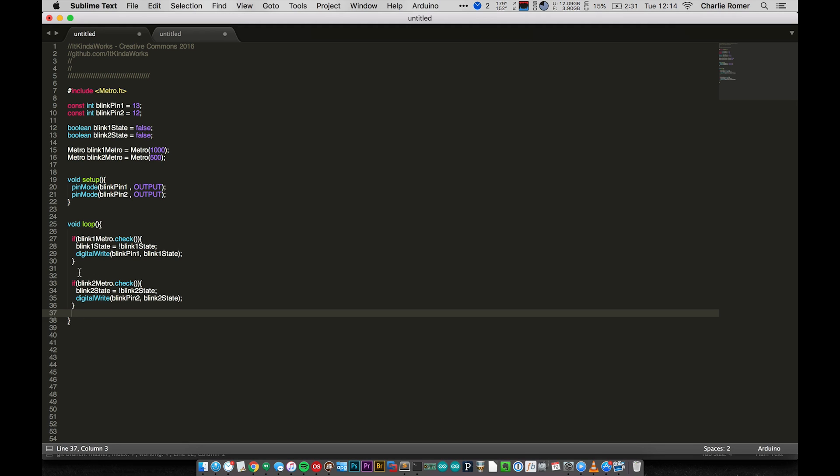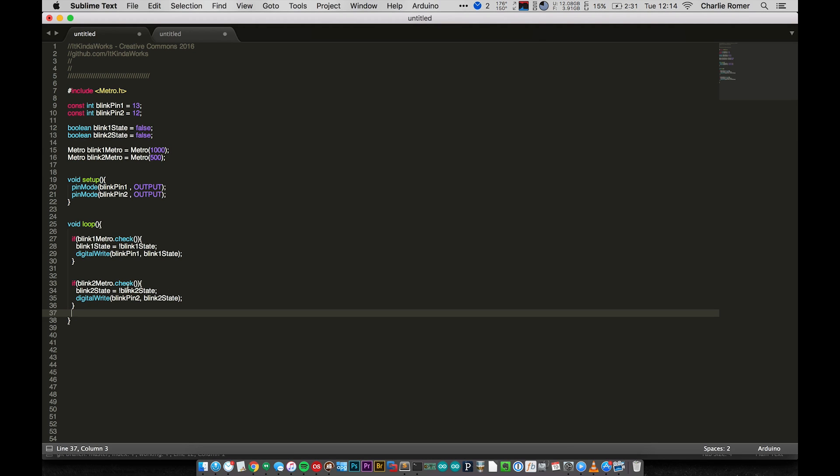And this here does the exact same thing, except it's doing it every 500 milliseconds. It's saying, okay, has 500 milliseconds elapsed since the last time I did something? Or from the beginning, have 500 milliseconds passed since the program started? So we come in, we check, and then we flip blink two state, and we write blink two state out to blink pin. So we turn the LED on or off.